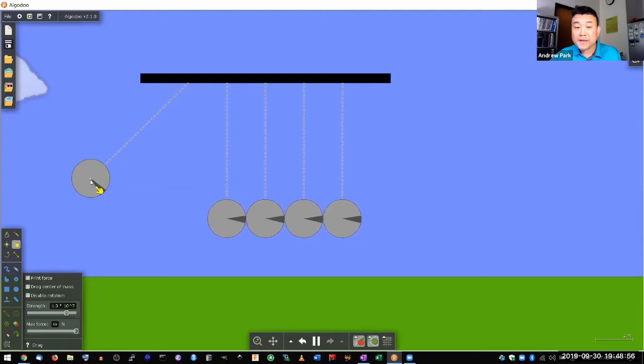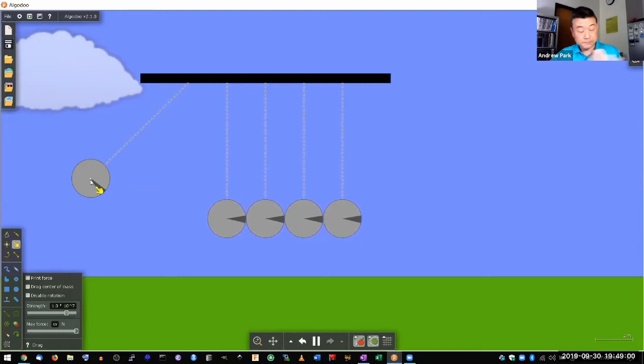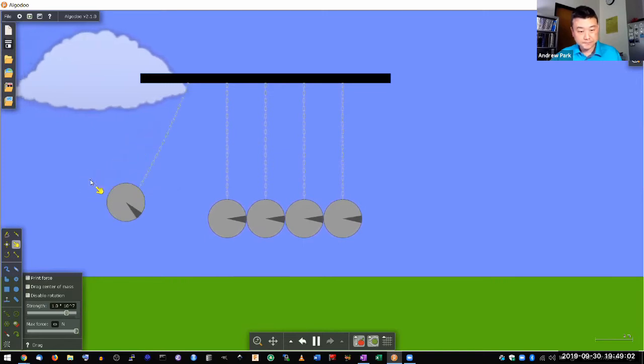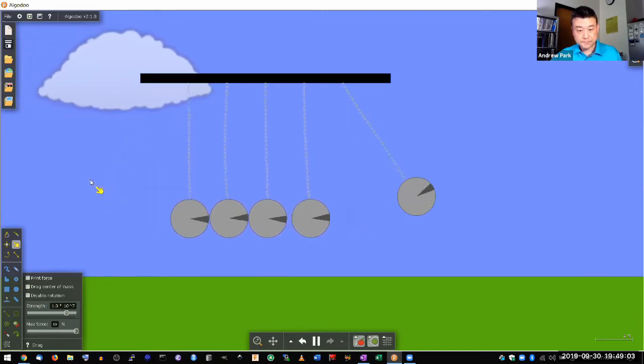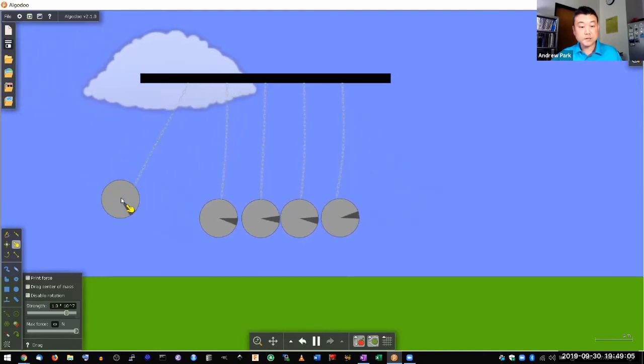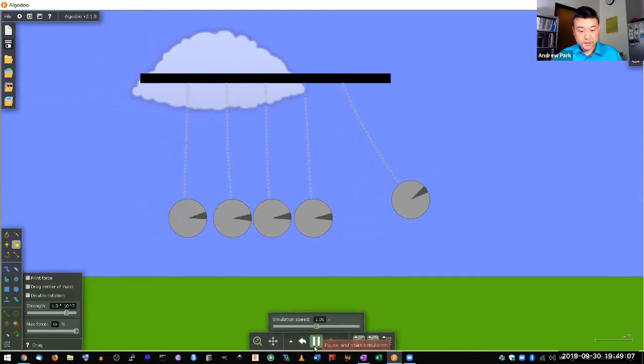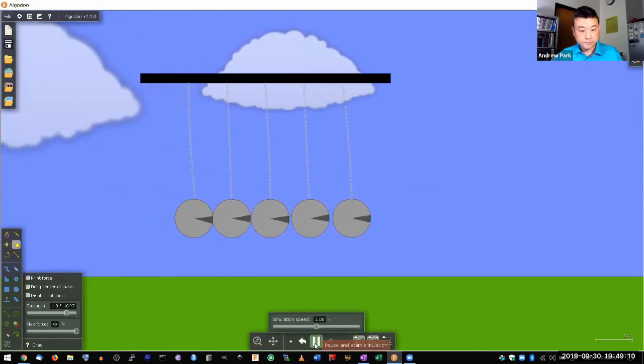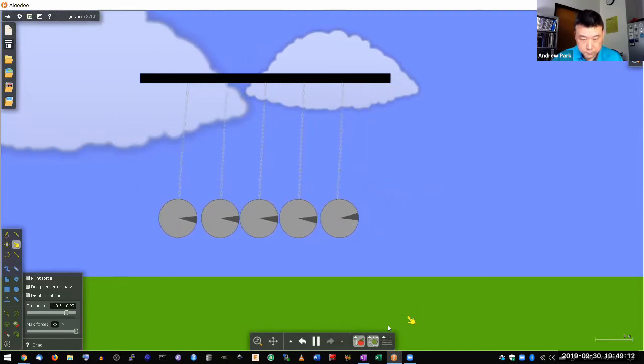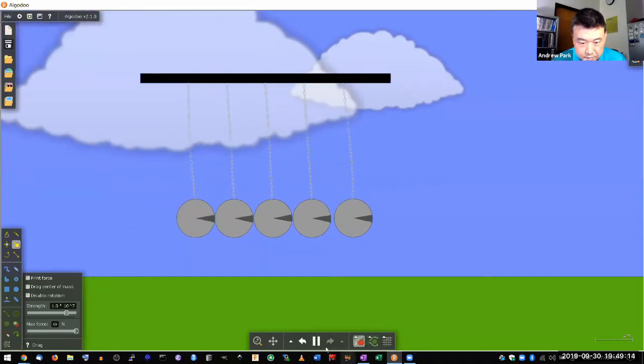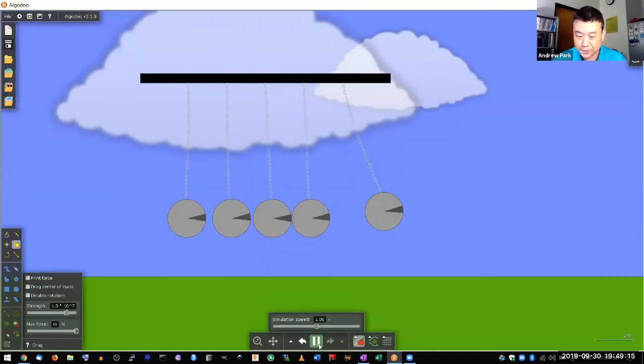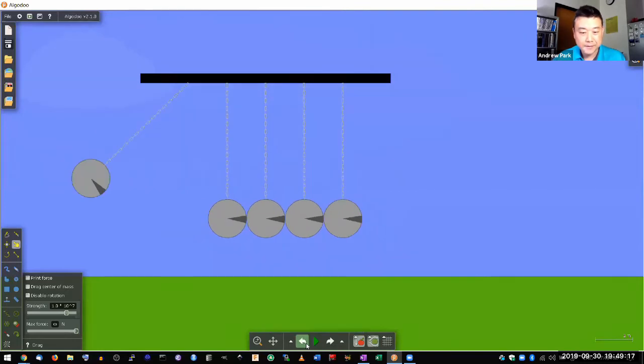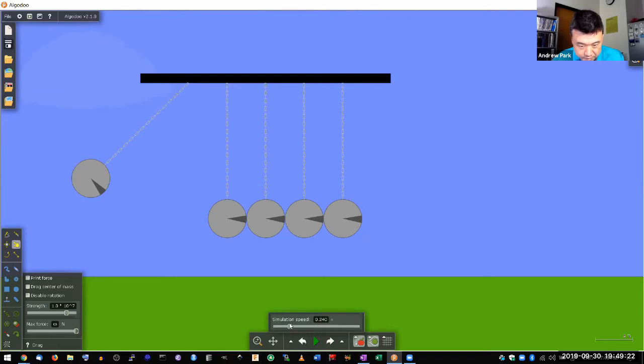And as this ball swings down, well, let's see what happens. So you see this transfer of energy. Oh yeah, air resistance. So let me get rid of air resistance. So this is what I mean by transfer. Let me make the simulation slower so that I have more time to talk.